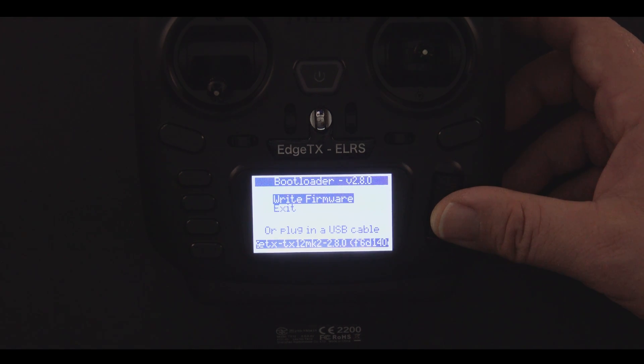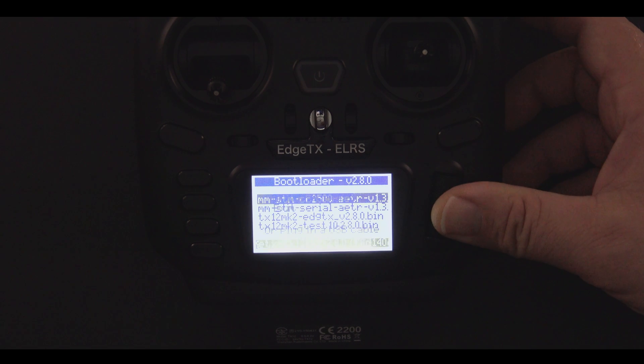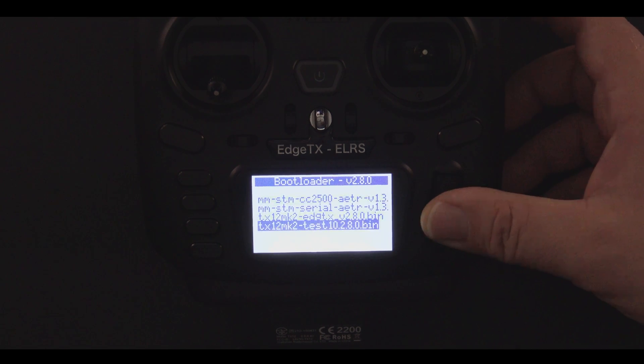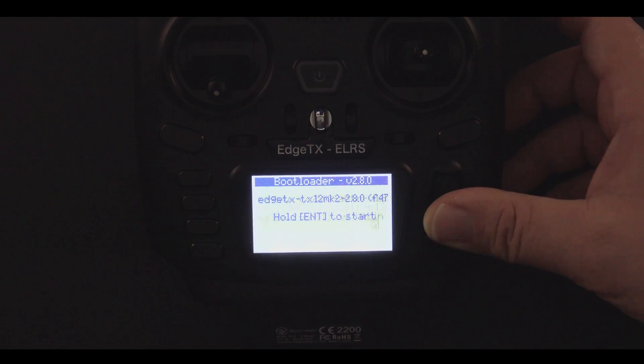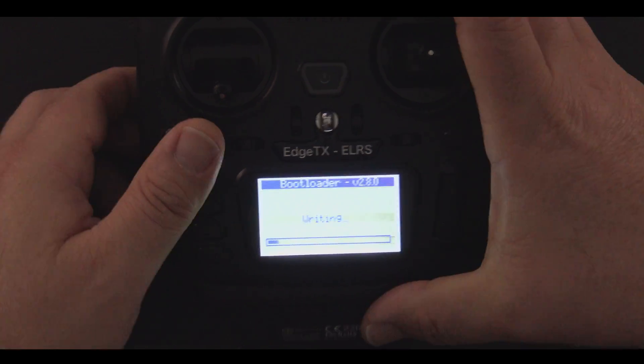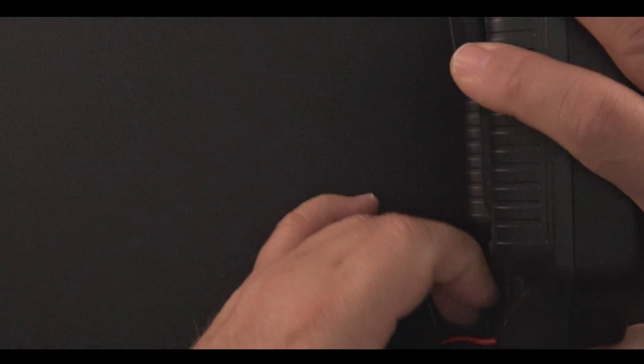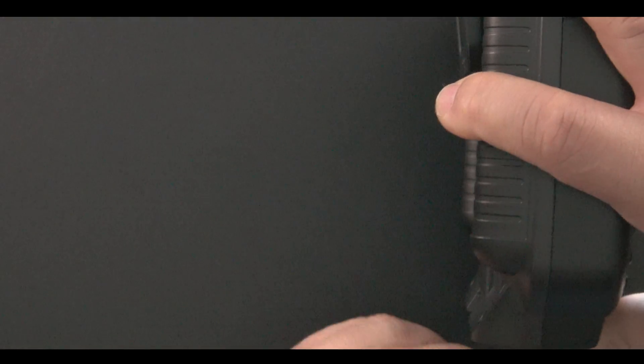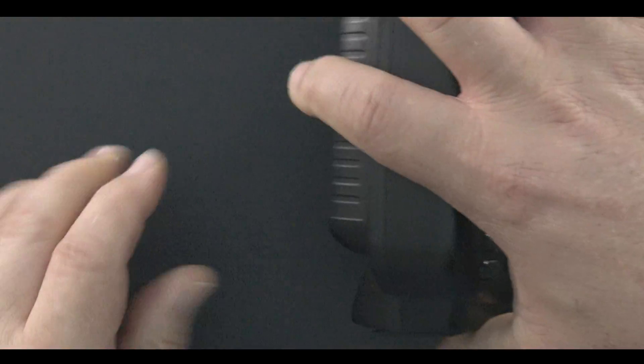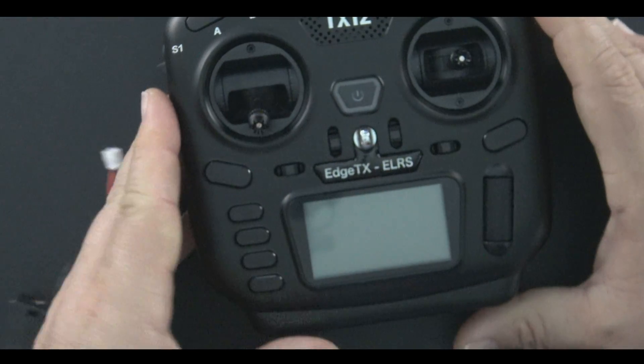I just found a new firmware for my TX-12 radio, so I'm going to install it. I'll click on Write Firmware, go down to the binary, select it, and then long press. And then while that's doing, I'm going to unplug my radio because, I don't know, seemed like a good idea at the time.